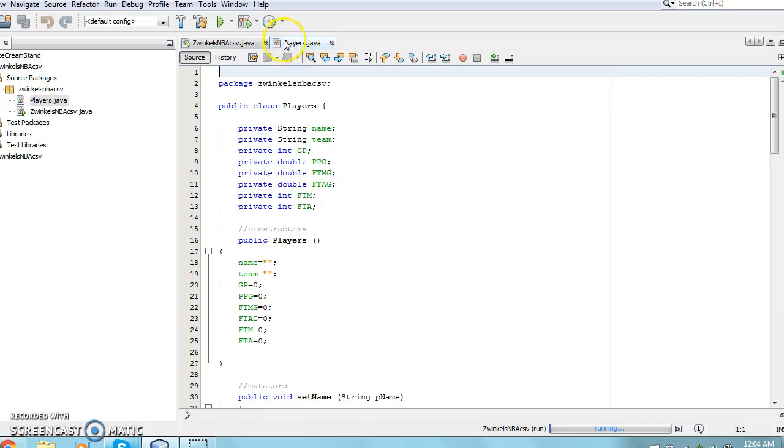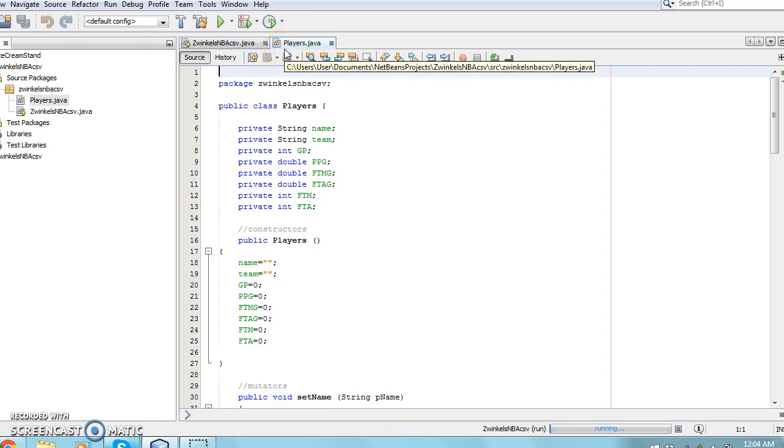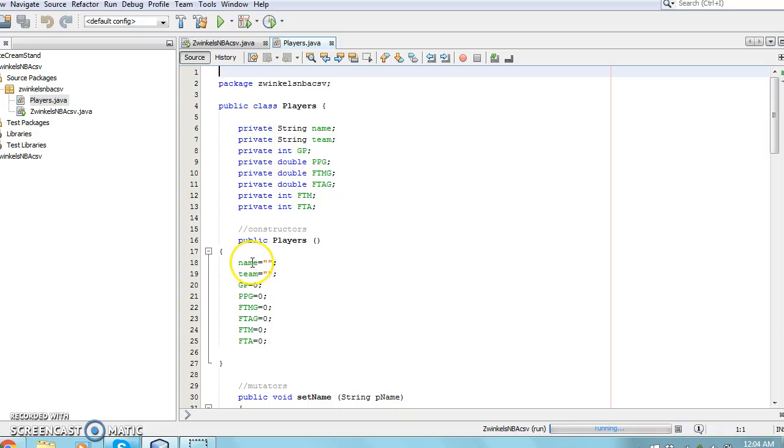Also, the data will still be displayed as a table because the program will continue adding spaces to the data in each field until it reaches its specific limit.